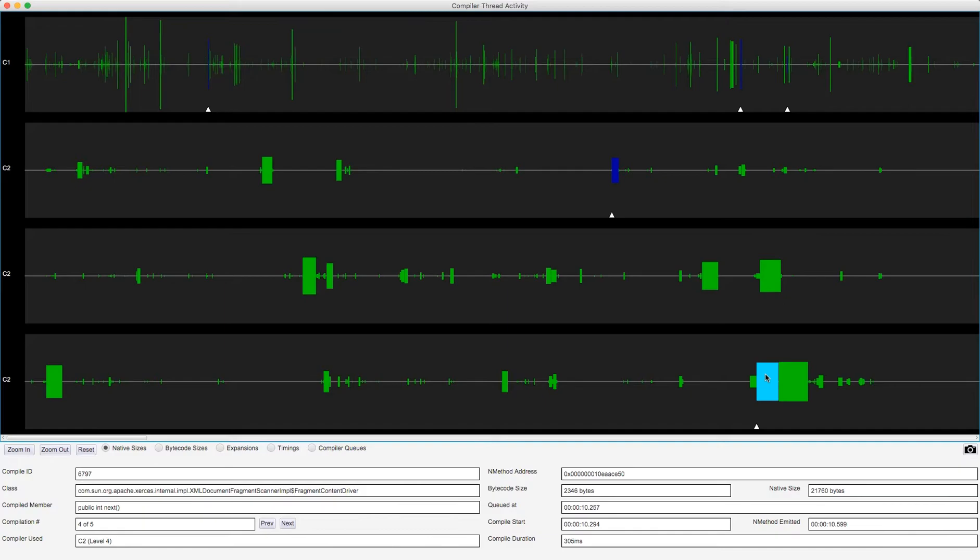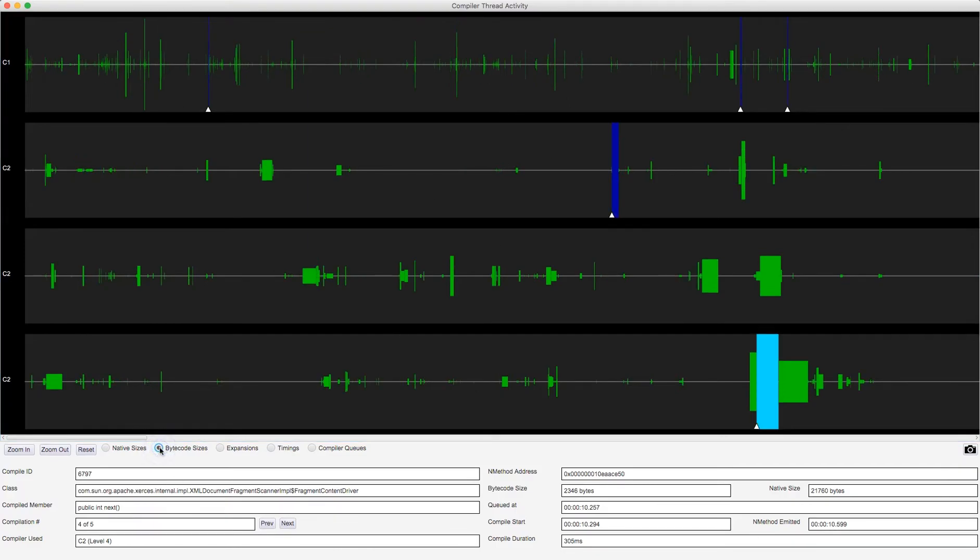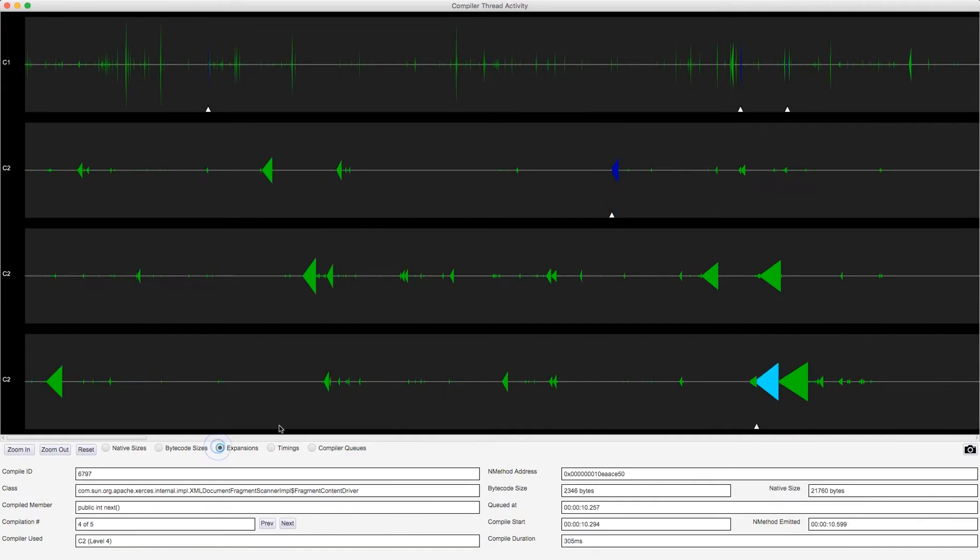It's a big bytecode method, 2,346 bytes of bytecode, producing 21K of native code, and this is part of the internal Xerces XML code. There are actually five compilations of this particular method. I can look at the bytecode sizes. Yes, this was a big bytecode size method to begin with. If I look at the expansions, you can see, yes, this is one of the biggest expansions.